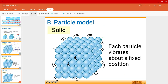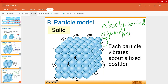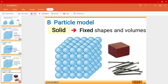Each particle vibrates about a fixed position. Because they're closely packed and arranged in a regular pattern, the particles vibrate in a fixed position, and that is why they have fixed shapes and volumes. Examples include a brick, some nails, or a piece of wood — they're all solids, fixed in shape and volume.